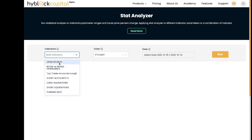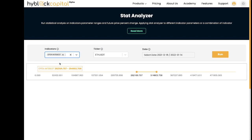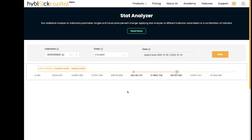For this example, I will use open interest. Once I click on open interest, you will see a bar appears. This is a range of values that I can choose from. Suppose you want to invest in Ethereum only if open interest falls between two specific values — this is where you can select that. I'll choose a value in between this range right here, and then I'll hit run.